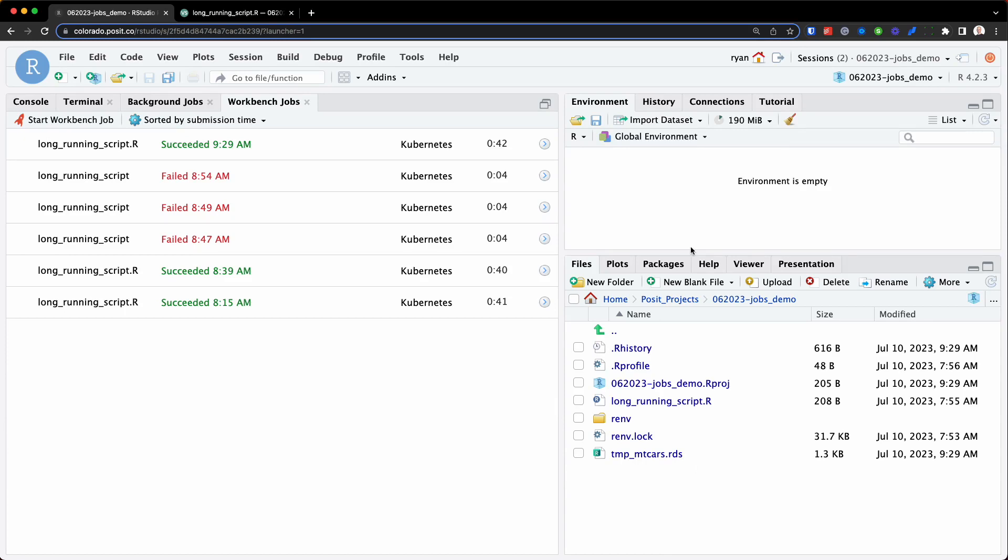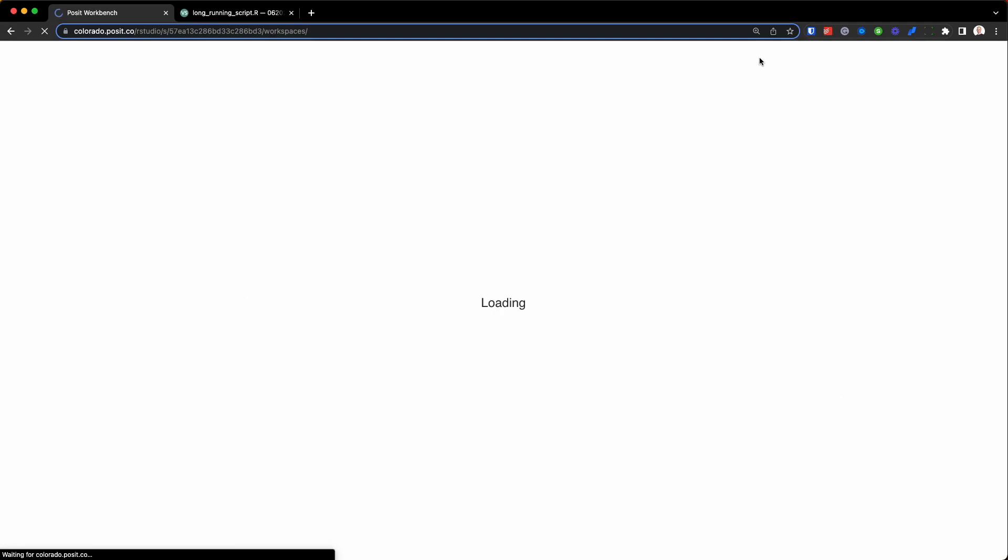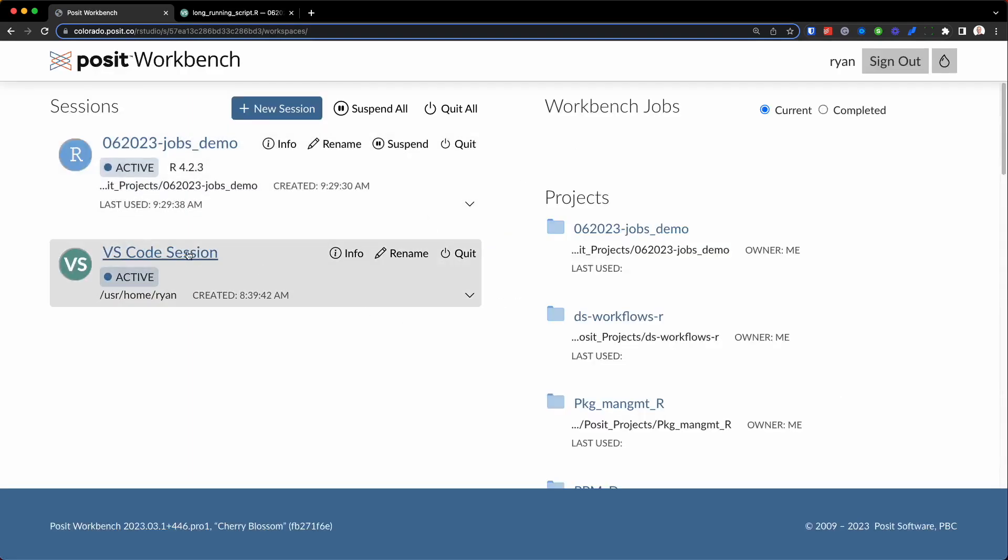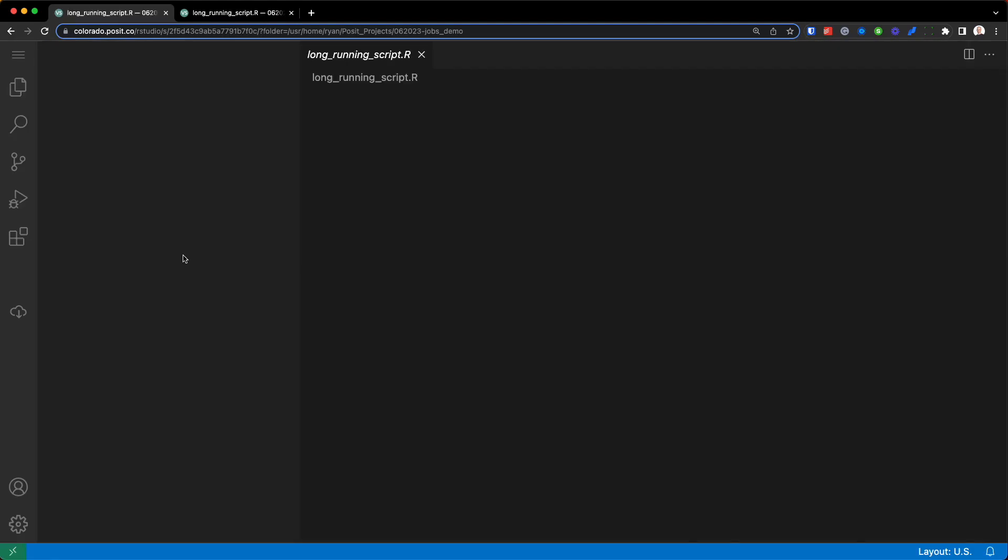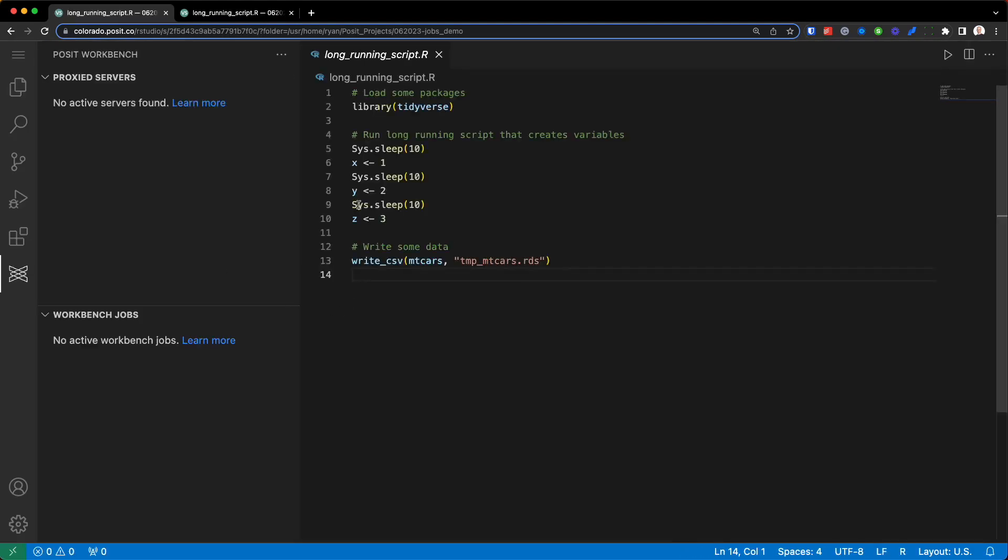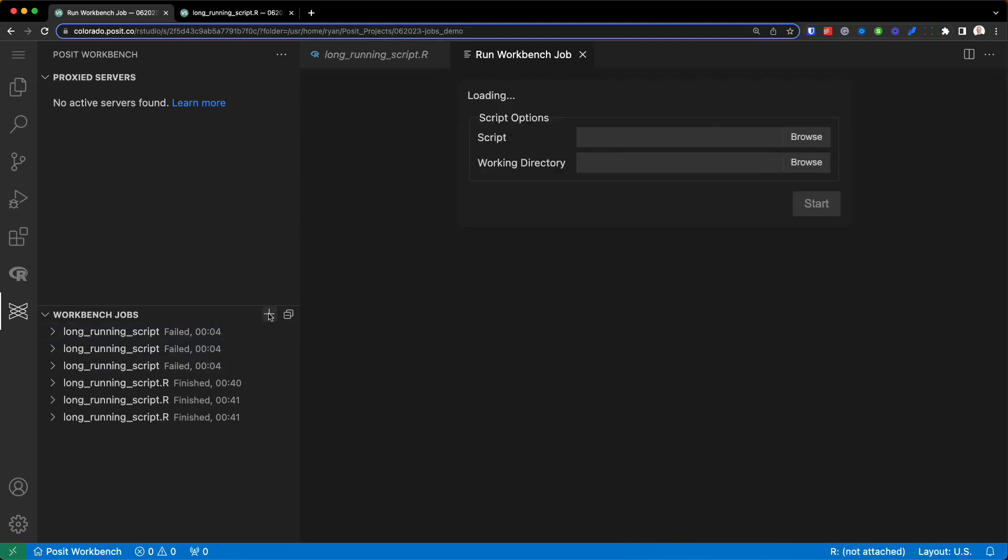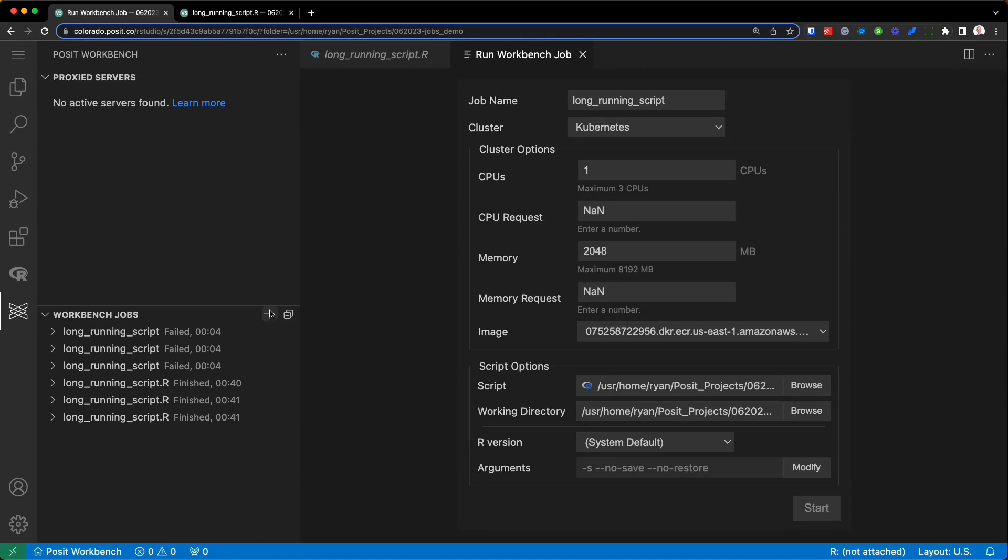Now, finally, it's worth noting that you can also run workbench jobs from within VS Code on Posit Workbench 2. So if I go back to the Posit Workbench homepage, you can see I had this VS Code session opened up. So I can click on this. And here we had that same long-running R script we showed before. And on the left-hand side, you'll see workbench jobs. And so if you wanted to submit a workbench job through VS Code, we just have to click this little plus icon. And just like before, you'd select your script working directory, and you can start this job.